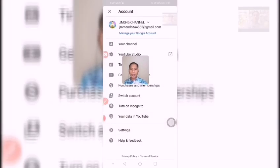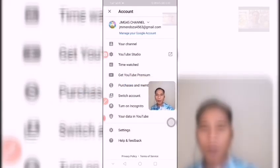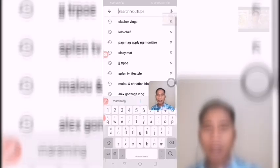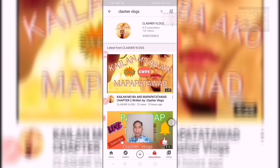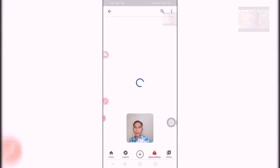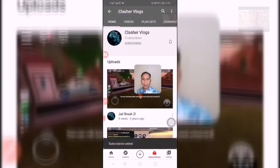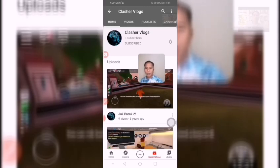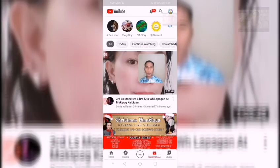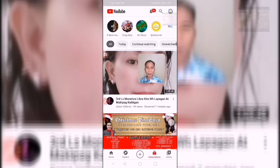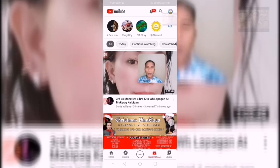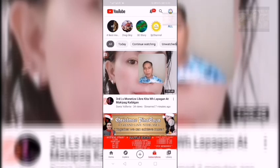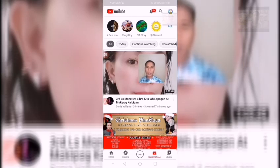Let us now see if we can subscribe. For example, let us click on Clasher Blog. Click Subscribe — yes! Subscription added! Subscription added. Thank you so much for watching. I hope you have gained knowledge to apply when you have a subscription error problem. It's very easy to follow and fix.